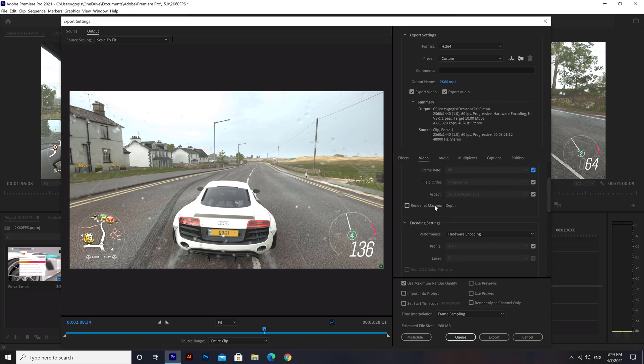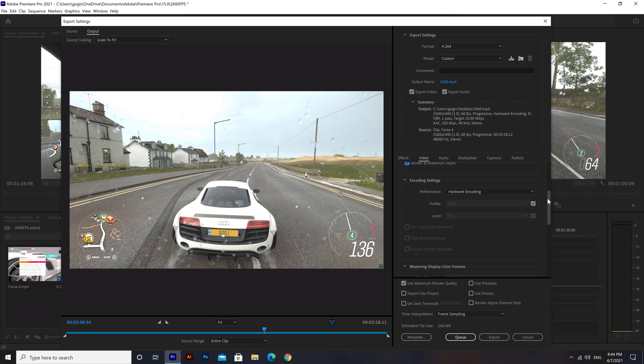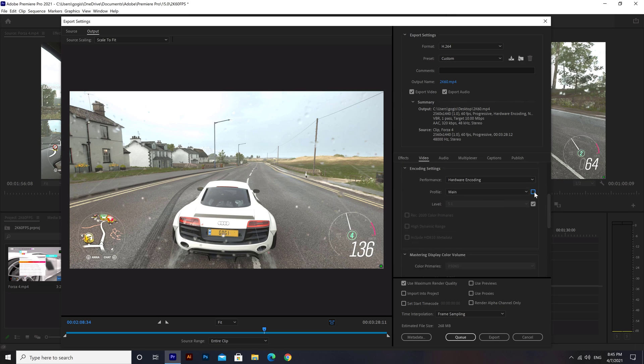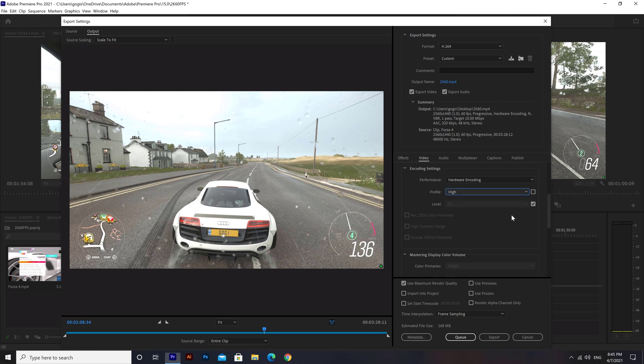Check the box next to Render at Maximum Depth. Set the profile to High and the level to 5.2.